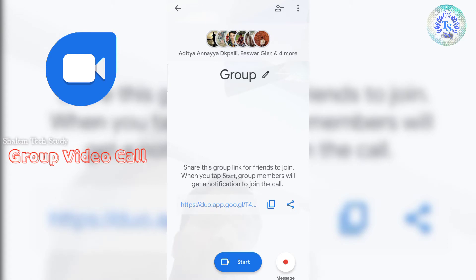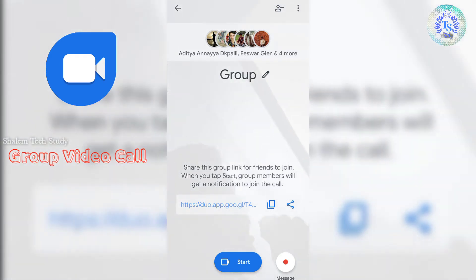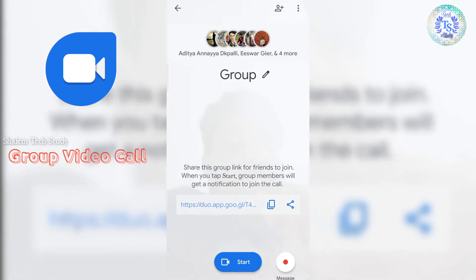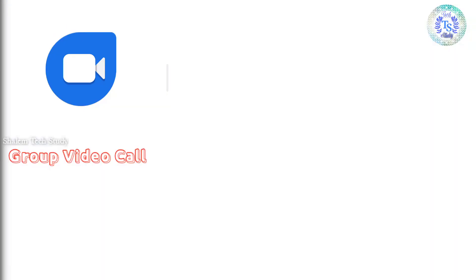And if you use this link, you can share the link to your friends. If you share any social networks, you can share the link to your group. So guys, if you want to send it, click on the message and send it.